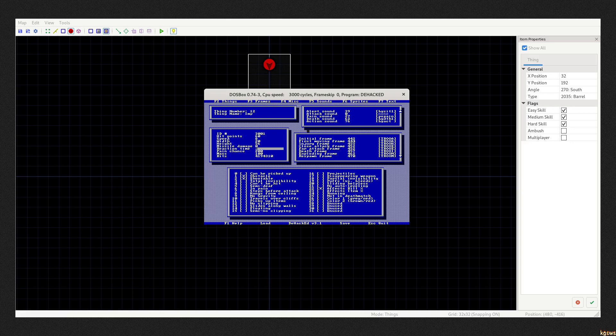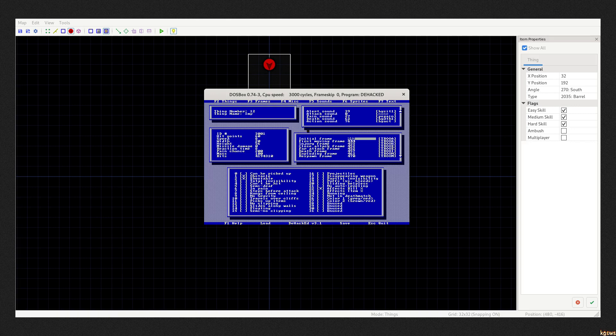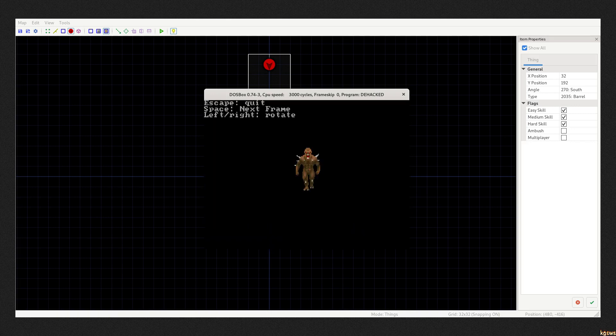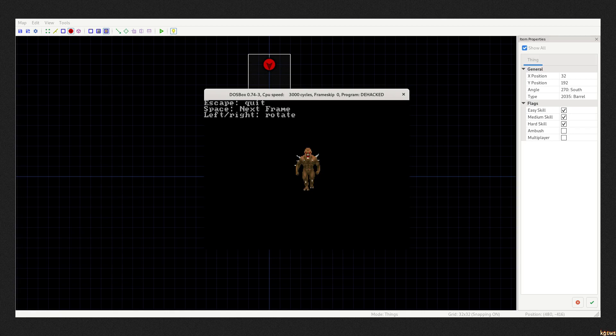These are, for example, properties of imp. You can see and change animations. Check out my Doom in Doom video where I explain animation states.